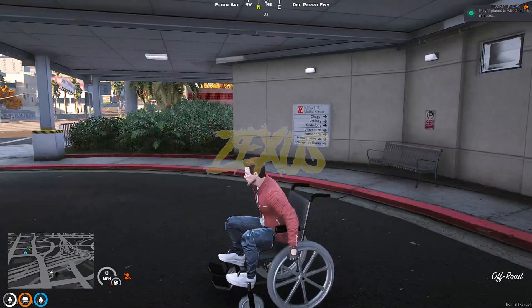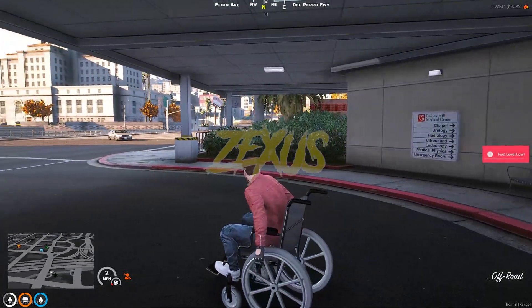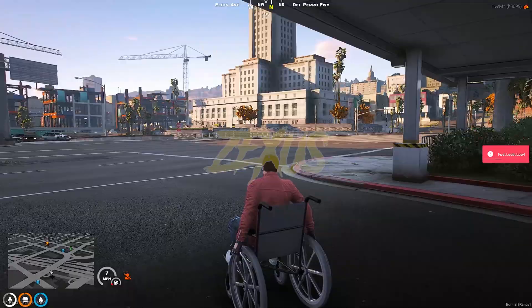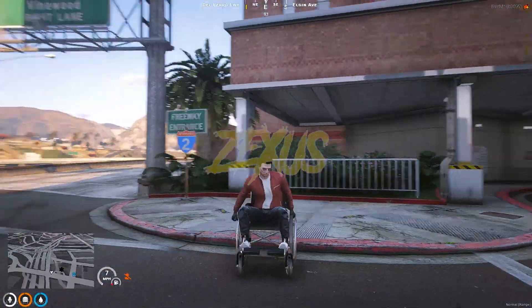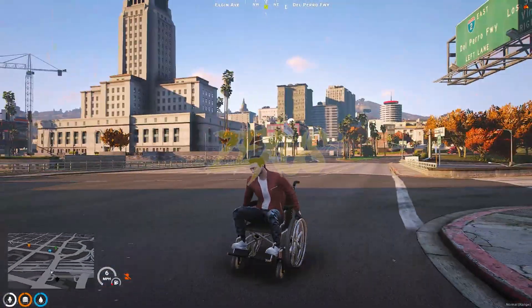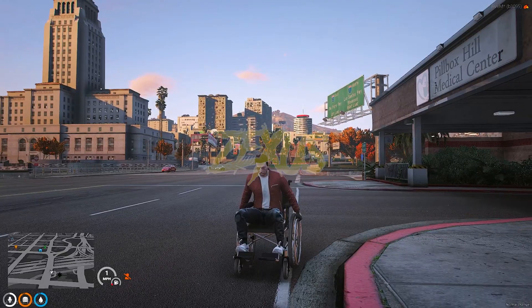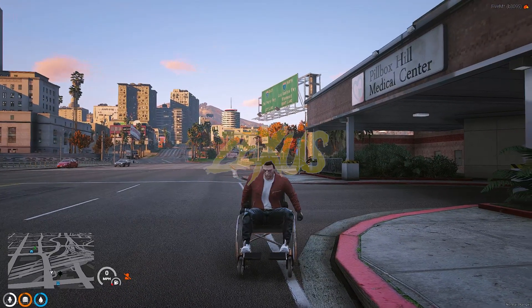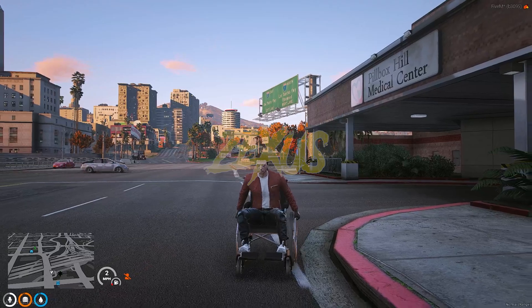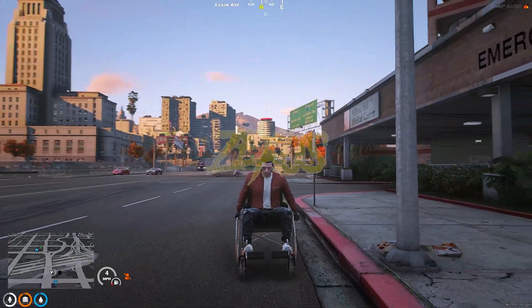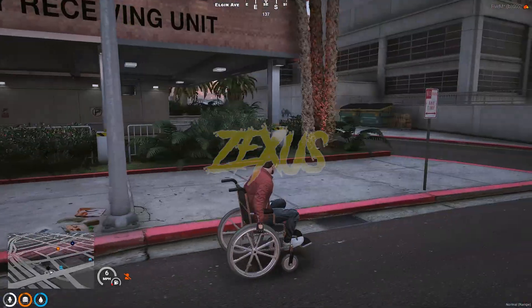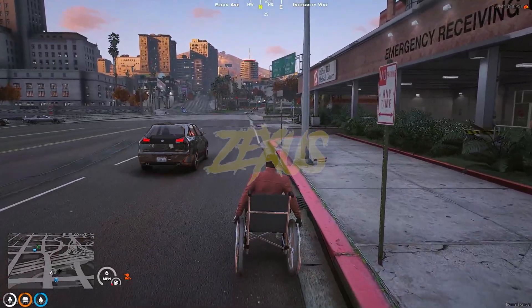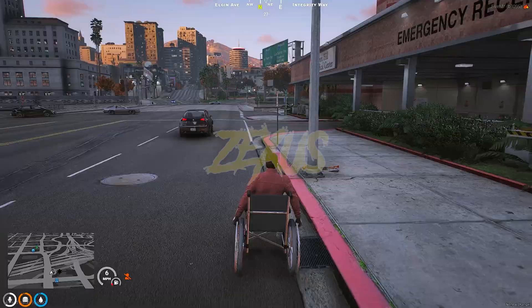So as you can see I've got in the wheelchair over here. For the one minute I'm going to be in wheelchair. If I try to get off from the wheelchair I won't be able to do that because the script system won't allow us, which will definitely going to increase the quality roleplay.